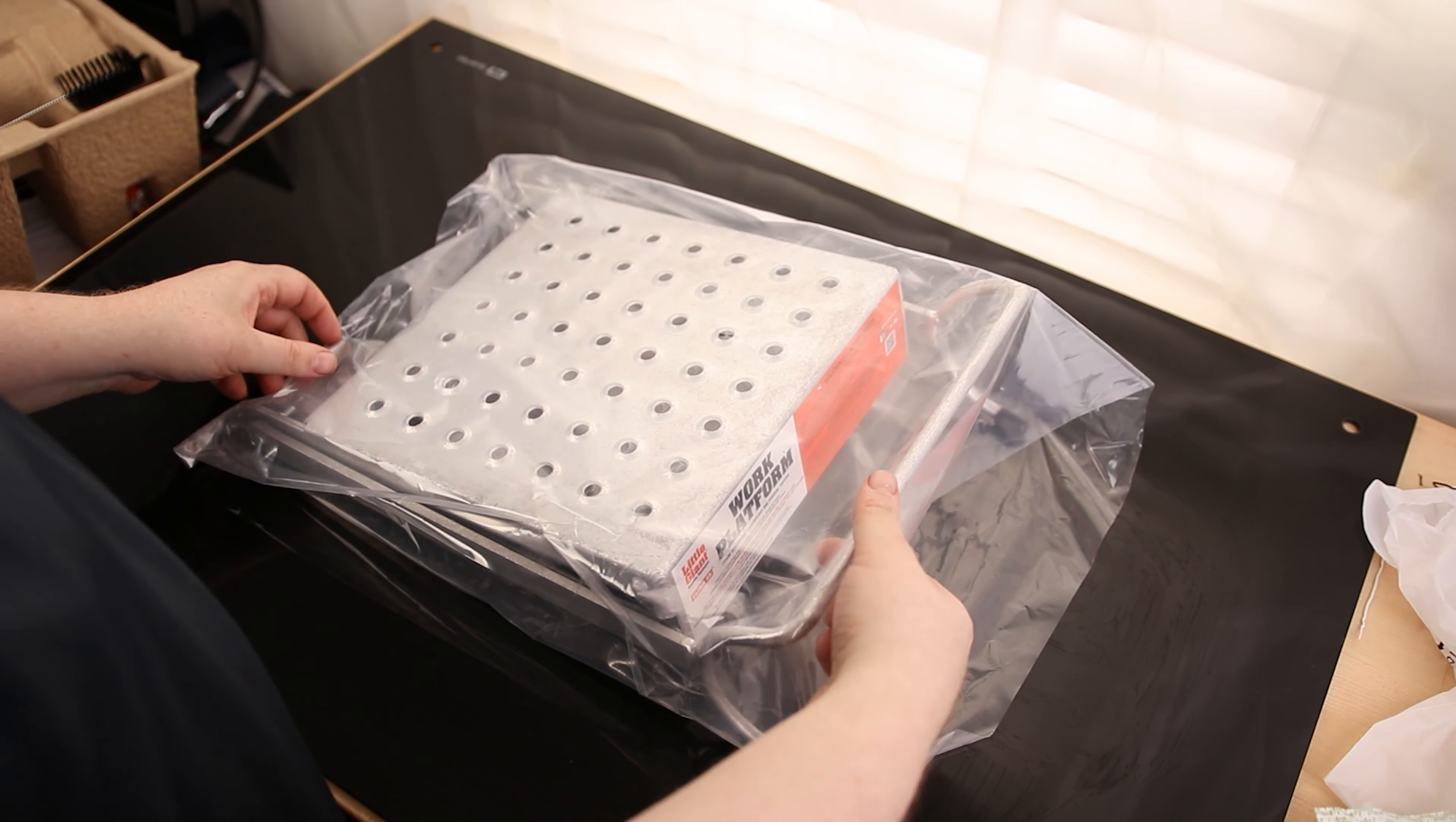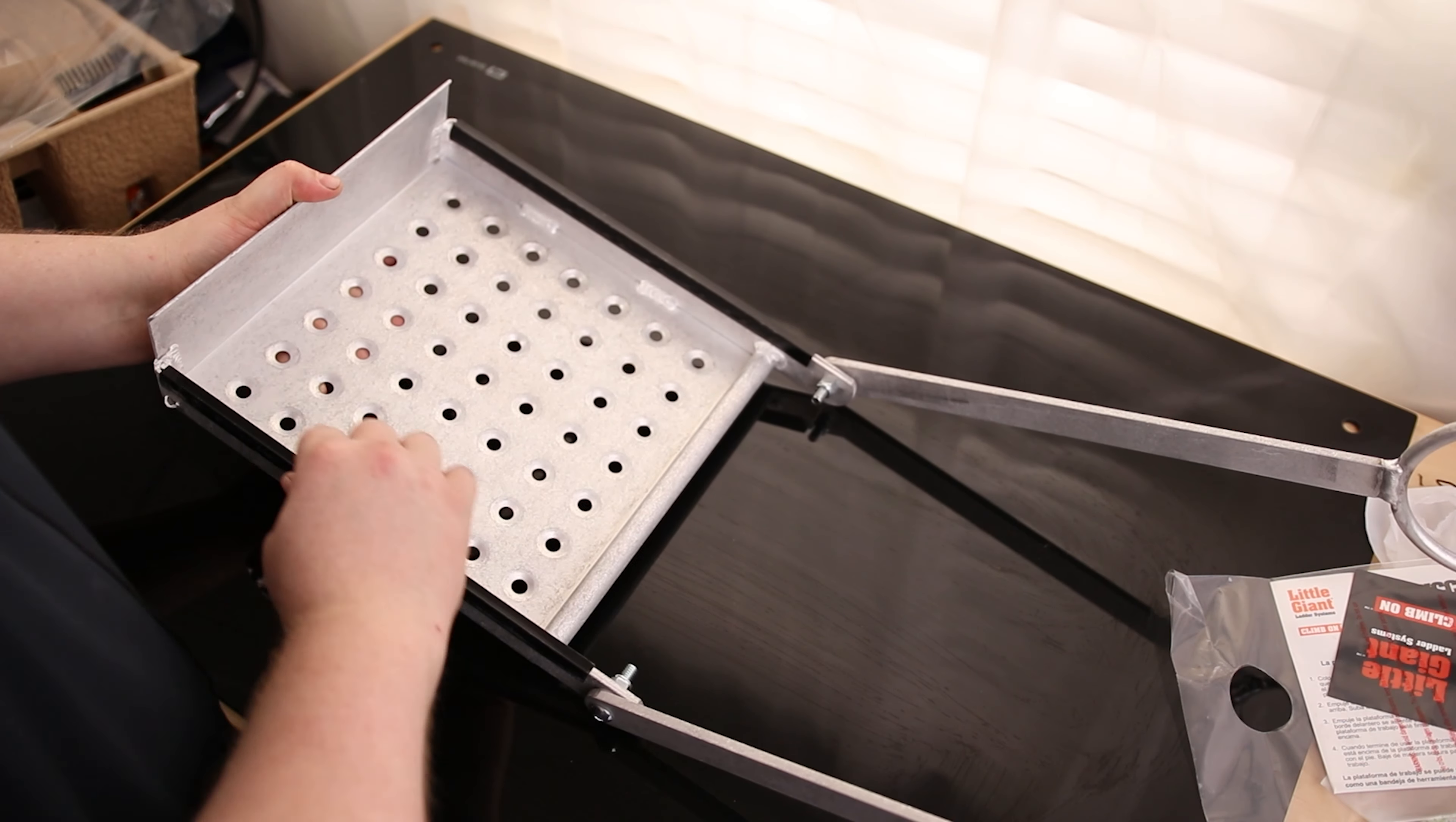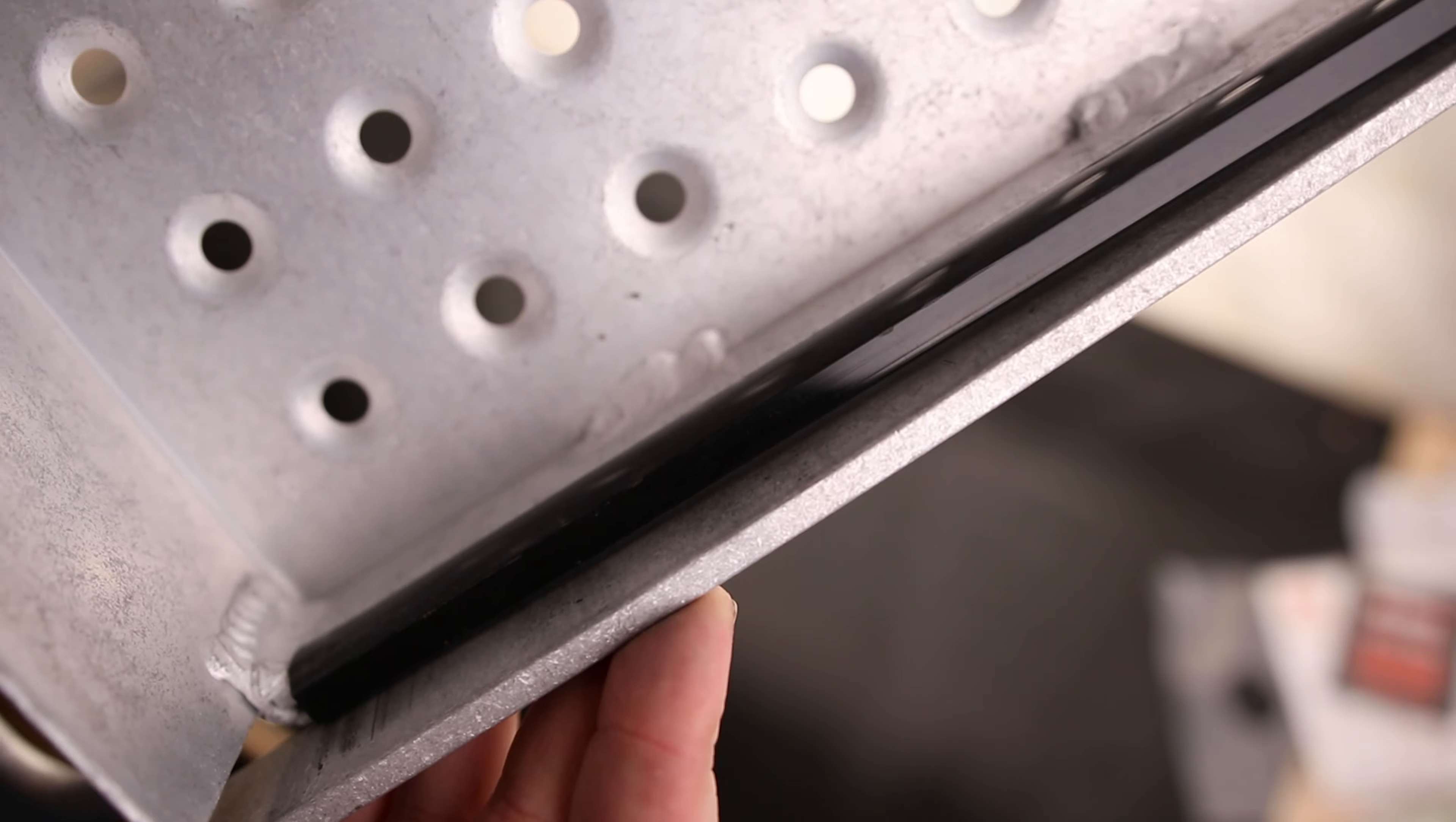All right, today I'm going to take a look at the Little Giant work platform. It does come with some instructions, but this is the main guy right here. On the bottom we've got these strips, some kind of plastic or Teflon. We have a nice thick braid of metal right here. All the way along the bottom I can see these long beads where they welded it. They did a good job making sure this thing is not going to be falling apart.